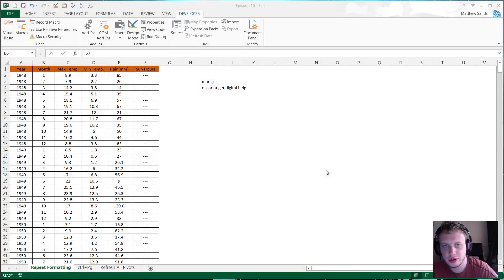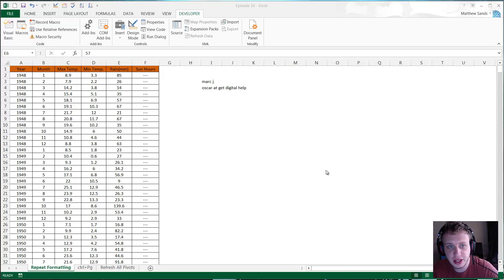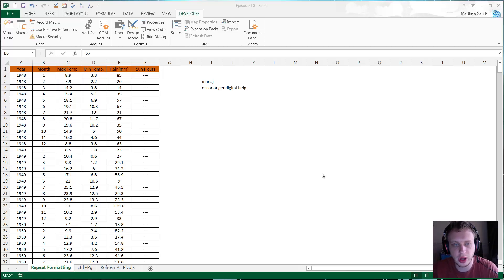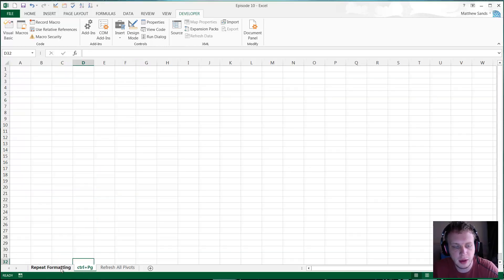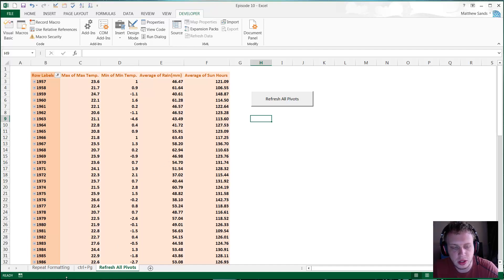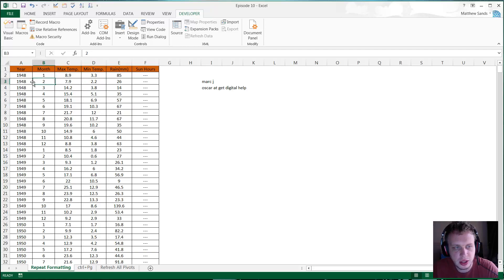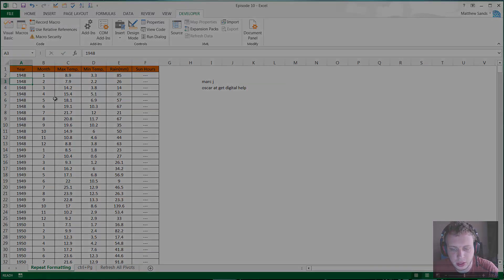Hello everybody and welcome to my 11th weekly Excel hacks video. In this video I've got another three hacks for you: repeat formatting, Control and Page Up and Down, and a custom function that refreshes all your pivots. So let's jump in and get started with our first hack of the week.